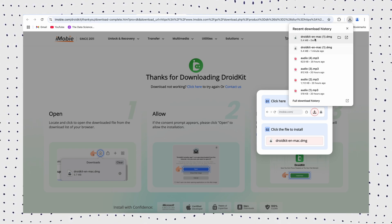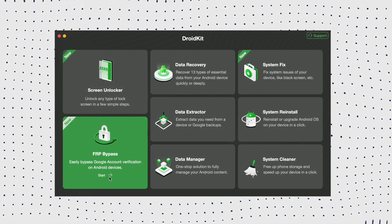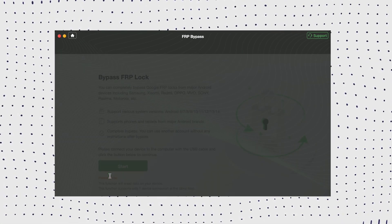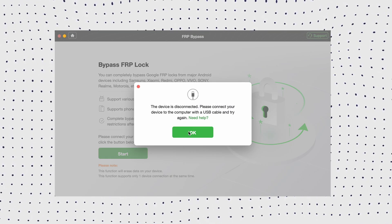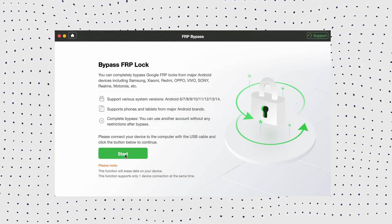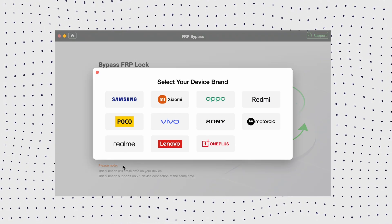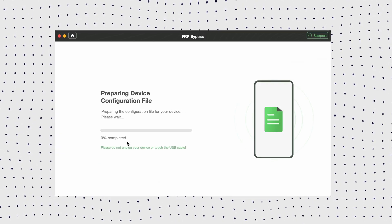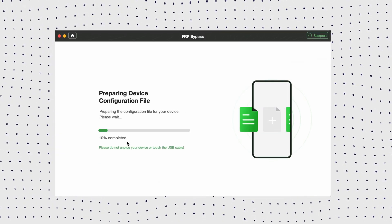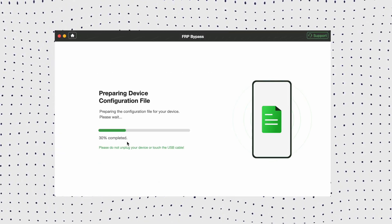Firstly, click Free Download to install DroidKit on your computer. Then select the FRP bypass mode. Next, connect your Realme device with a USB cable and click the Start button. The configuration file will then be prepared for your device. Now click the Start to Bypass button, then select your system version and hit the Next button.